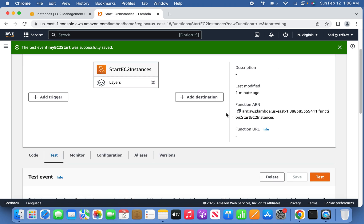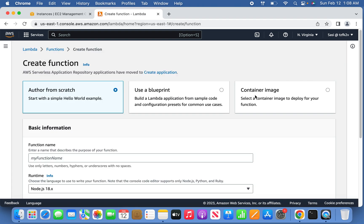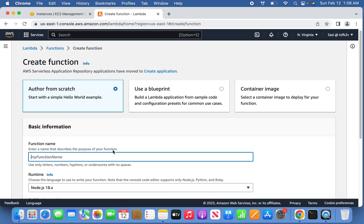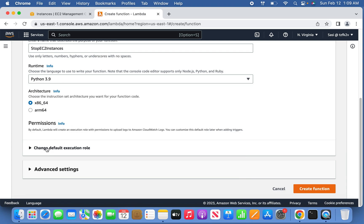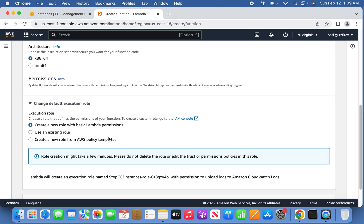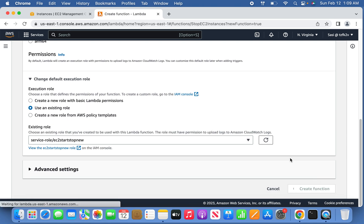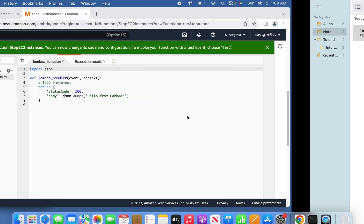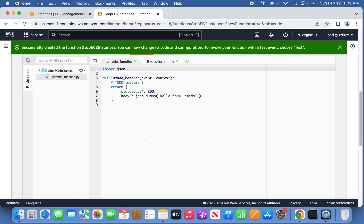Go back to Functions and create a new function called 'stop-ec2-instance'. Again select Python as the language, keep the architecture as-is, and use the existing IAM role. Create the Lambda function — it will load the default code which you can overwrite with the stop instance script I've prepared. Copy and paste it.